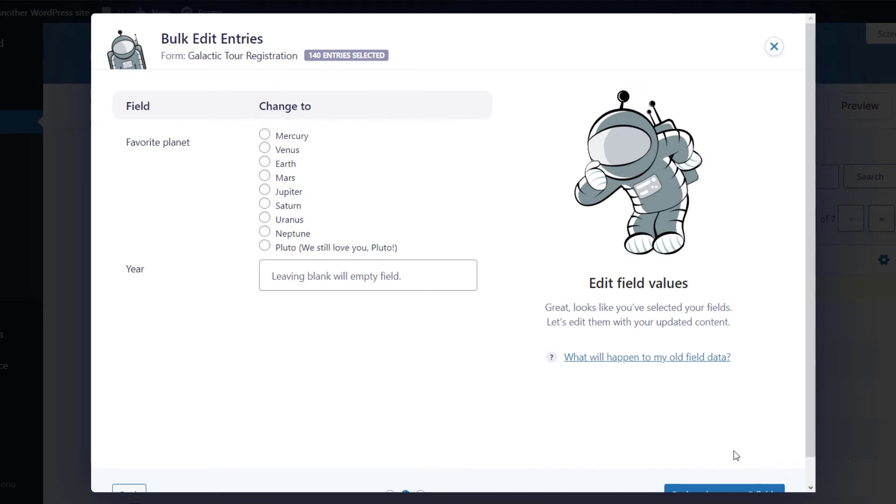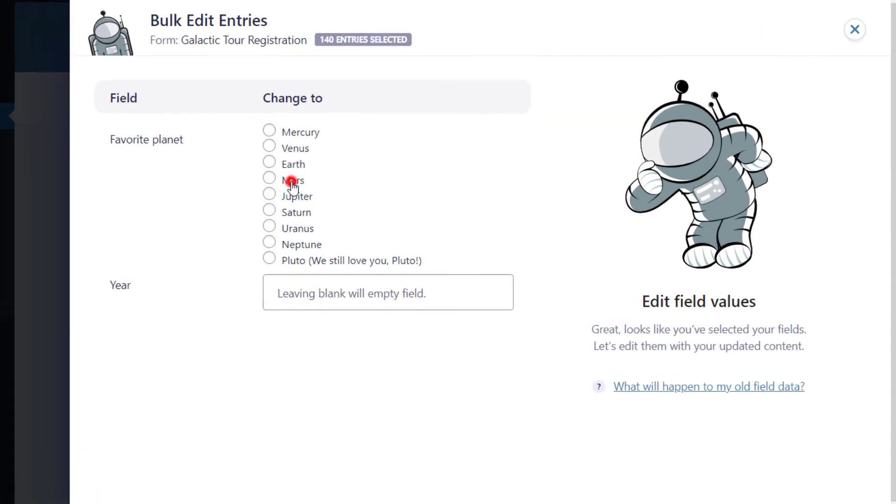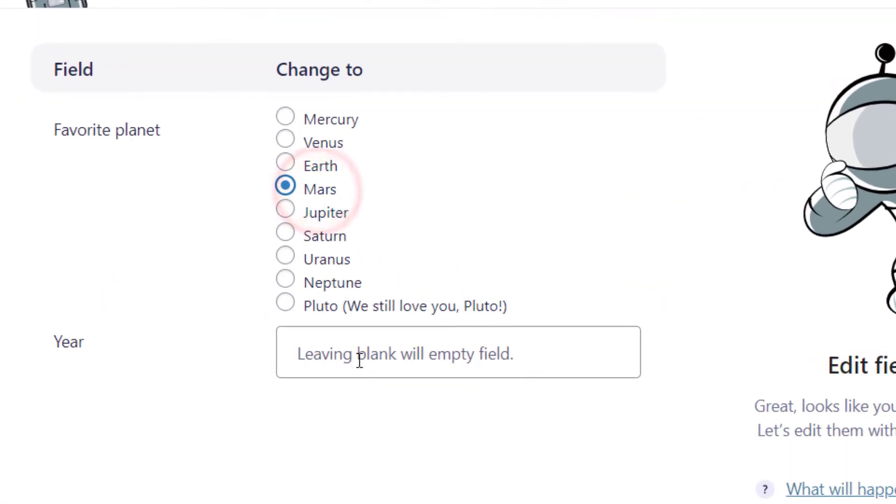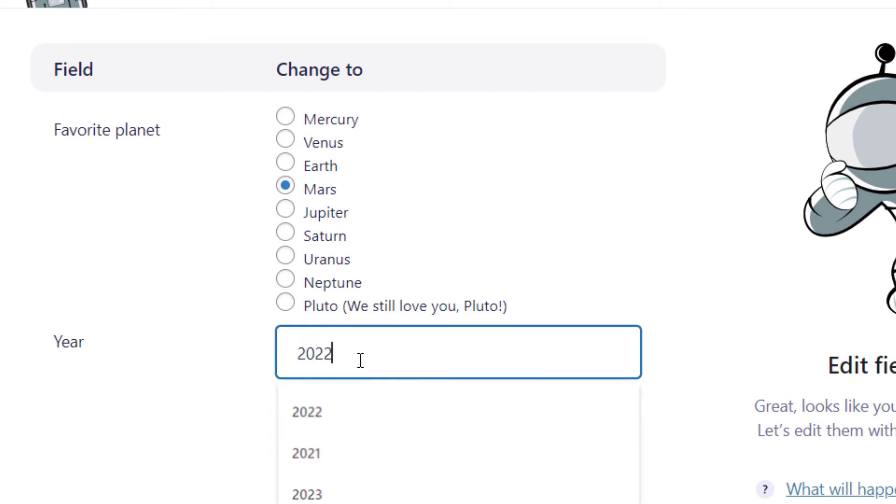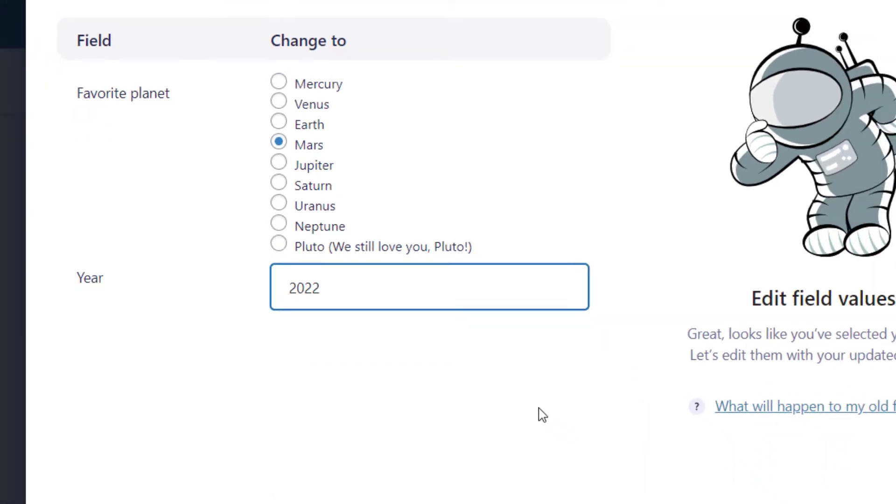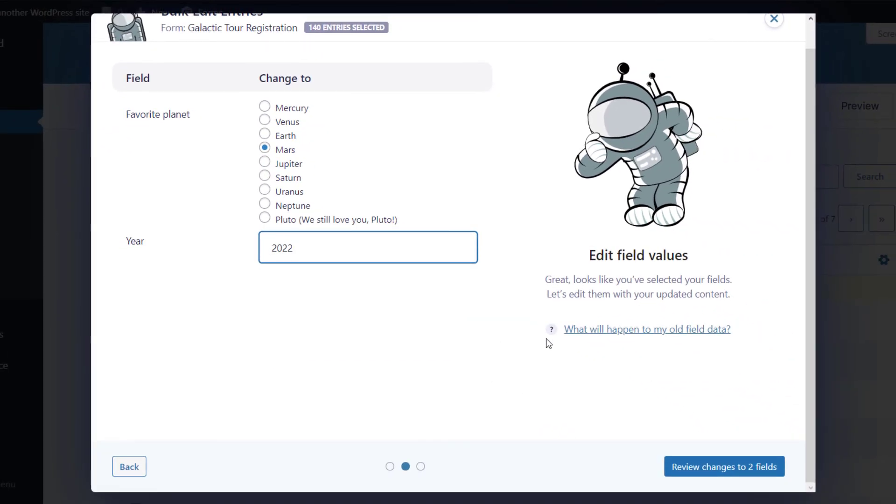The next step is to update your chosen fields with your new content. I'll update the favorite planet to Mars and change the year to 2022. Then I'll click Review Changes to Two Fields.